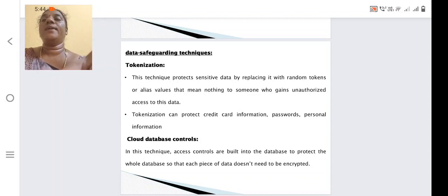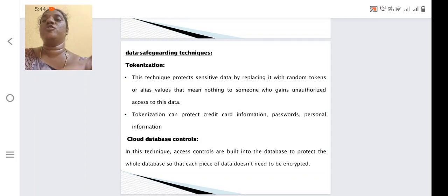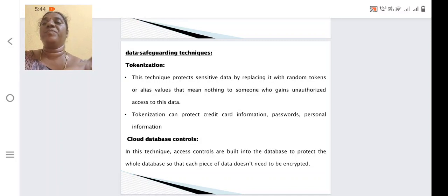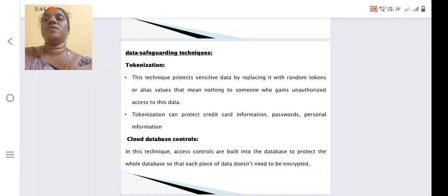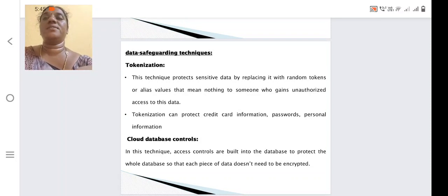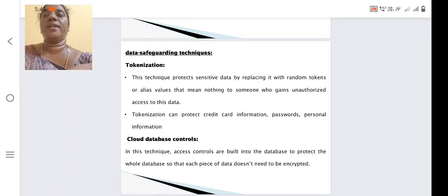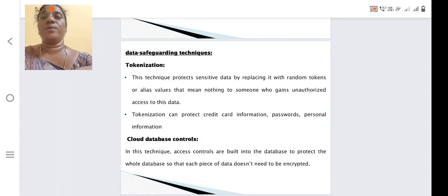Cloud database controls: in this technique, access controls are built into the database to protect the whole database, so that each piece of data does not need to be encrypted individually — we have centralized control for the entire database. These are some of the data safeguarding techniques. Today we have learned the basic introduction about big data, what big data security is, and how to provide some of the security measures.